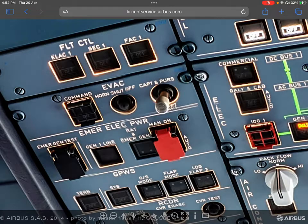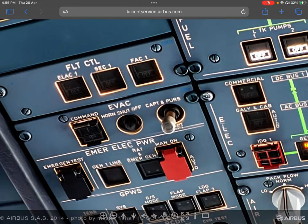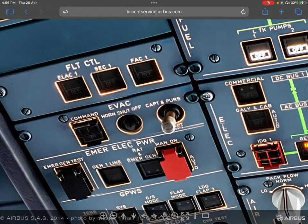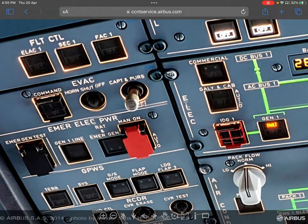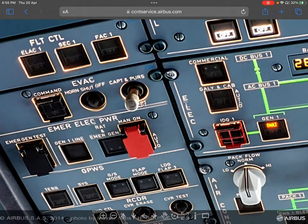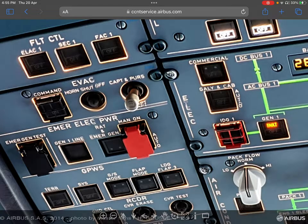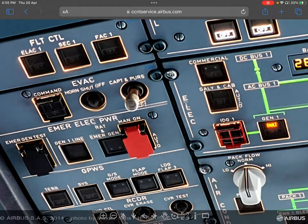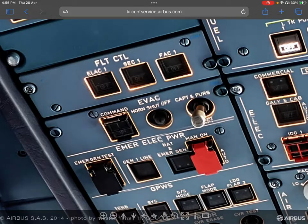The reason behind this, and one more thing: why a few buttons are partially covered—they are guarded but partially covered—while a few switches are totally covered. Like on the EMER ELEC power panel, you can see MAN ON is totally covered, and on the evacuation panel you can see the COMMAND push button is partially covered.